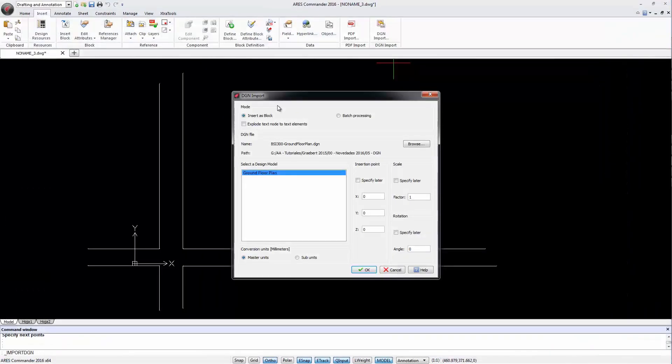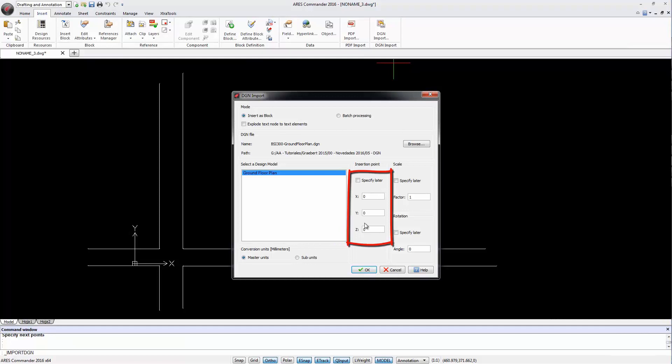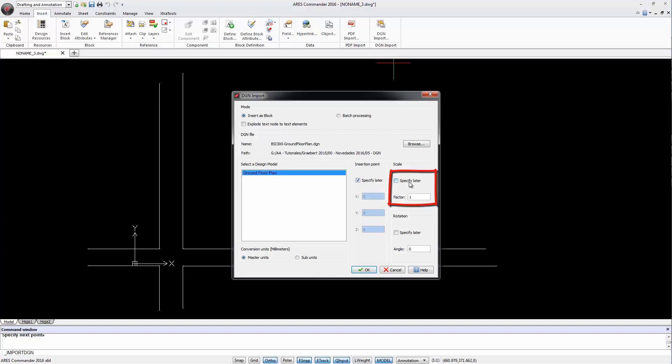Click Open and define the insertion point. We can write the coordinate or specify it directly in the drawing. We also determine the scale and rotation.